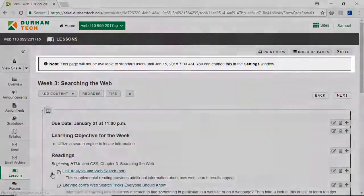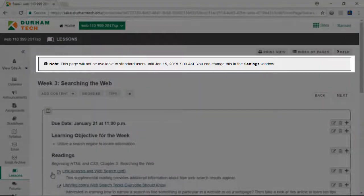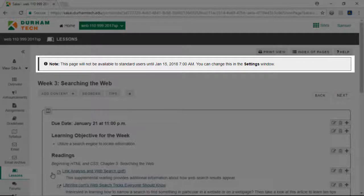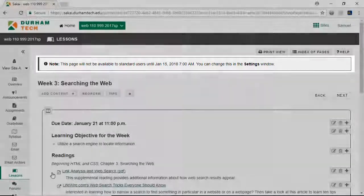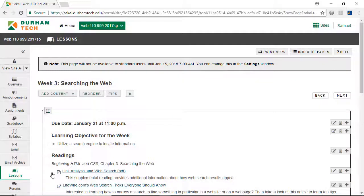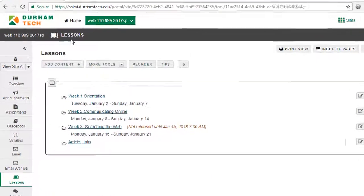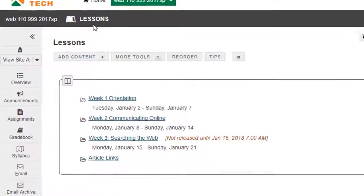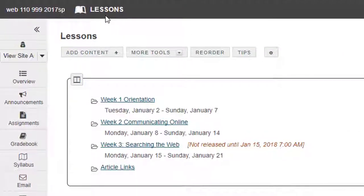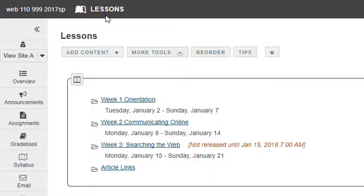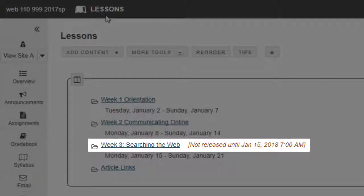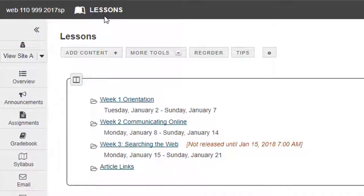A banner confirming these settings appears at the top of the page. Alternatively, I'll confirm the subpage is hidden by clicking Lessons in the navigation bar to return to the main Lessons page, which lists all subpages. A message appears next to the subpage I've hidden, letting me know the page will not be released until the date I selected.